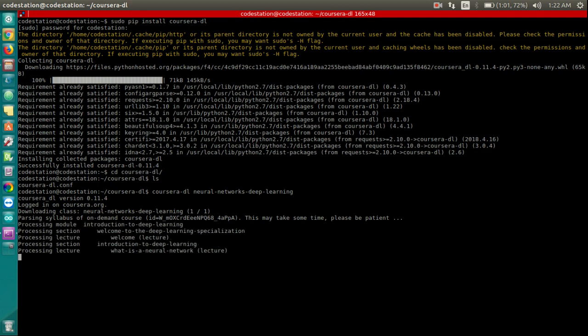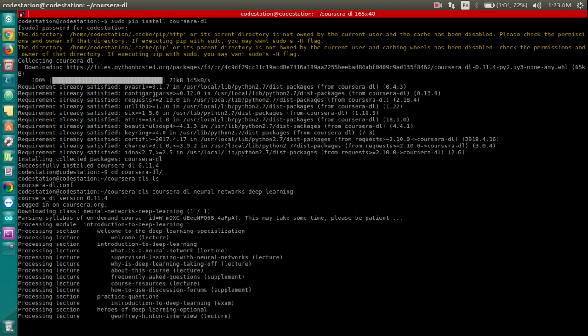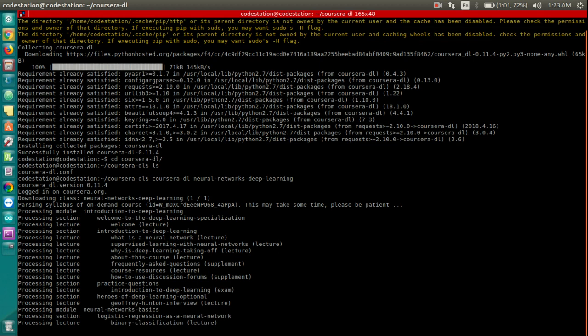Now if your download gets interrupted in between for some reason, don't worry. This tool automatically detects that and resumes download from the point where it had left off.